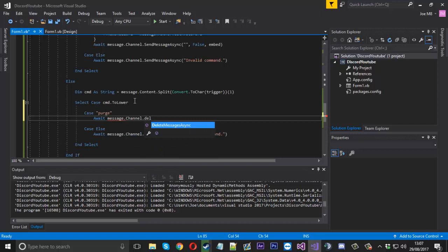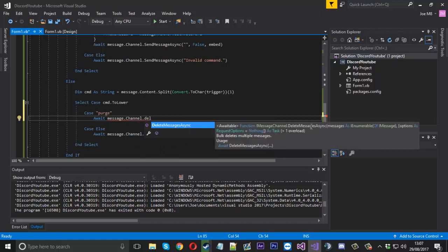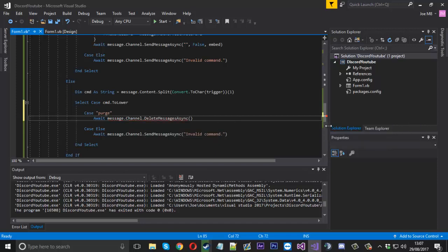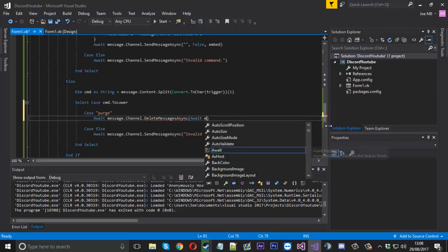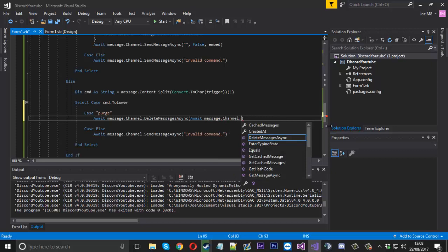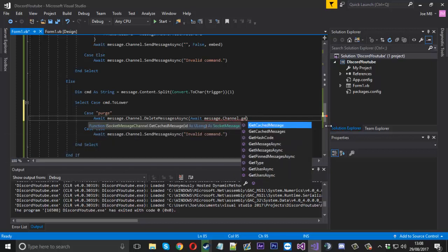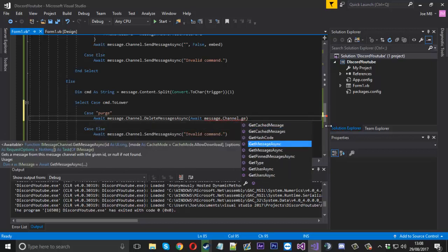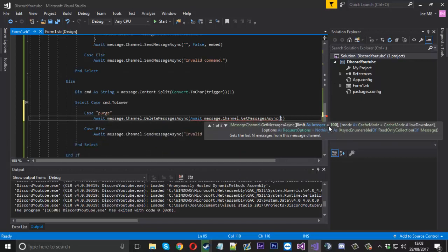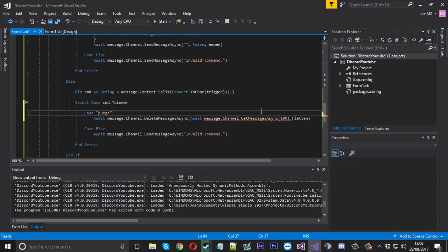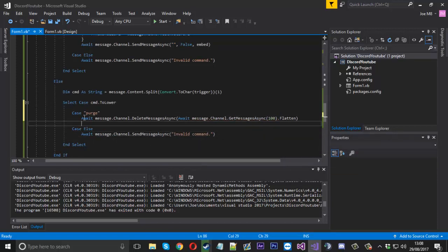We'll use 'await message.channel.DeleteMessagesAsync' and you can see we need to give it a list of messages. Inside here we'll say 'await message.channel.GetMessagesAsync' and pass the number of messages we want - there's a limit of a hundred. After that we'll just type '.Flatten' and that's literally it. That's going to go ahead and delete one hundred messages from the channel.